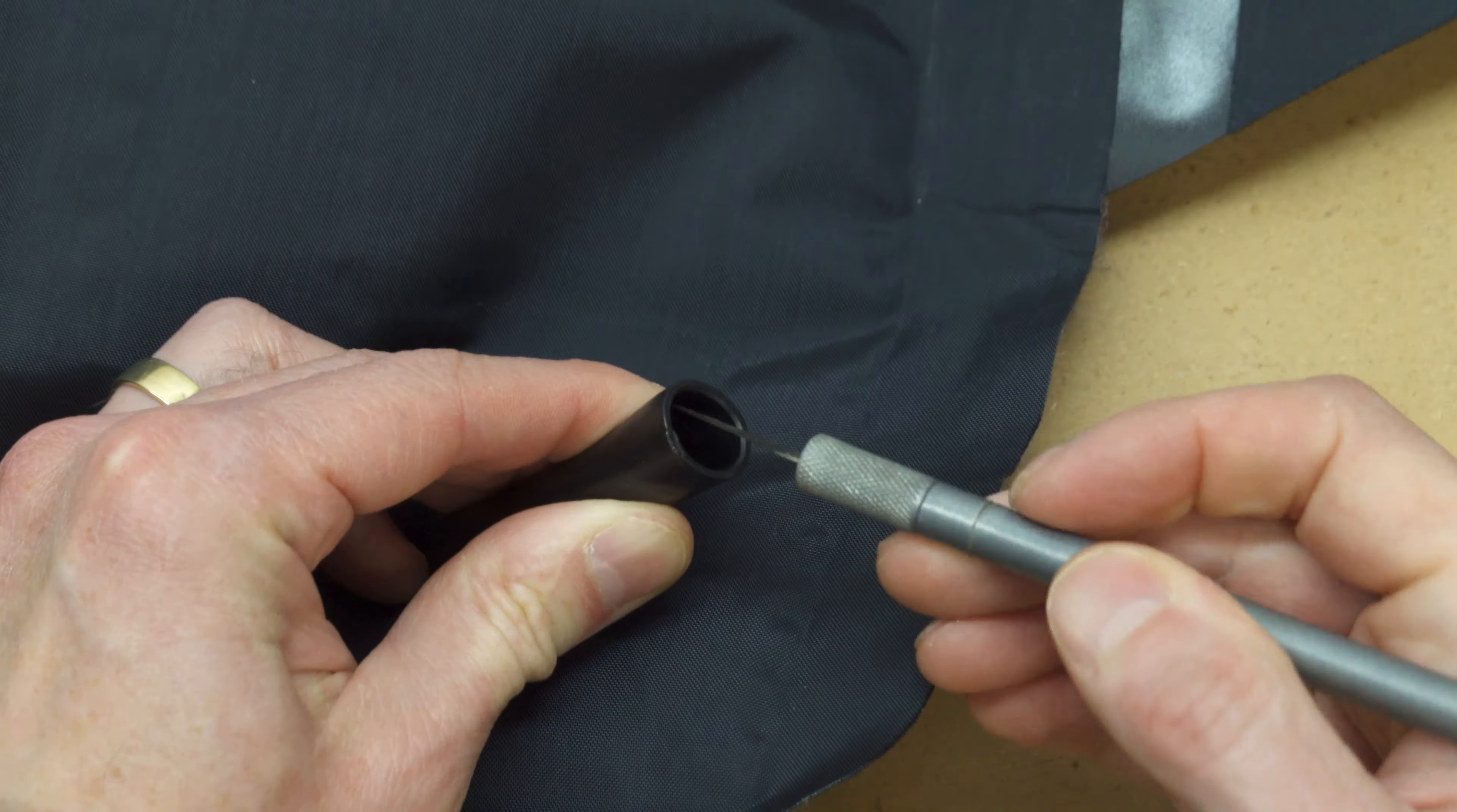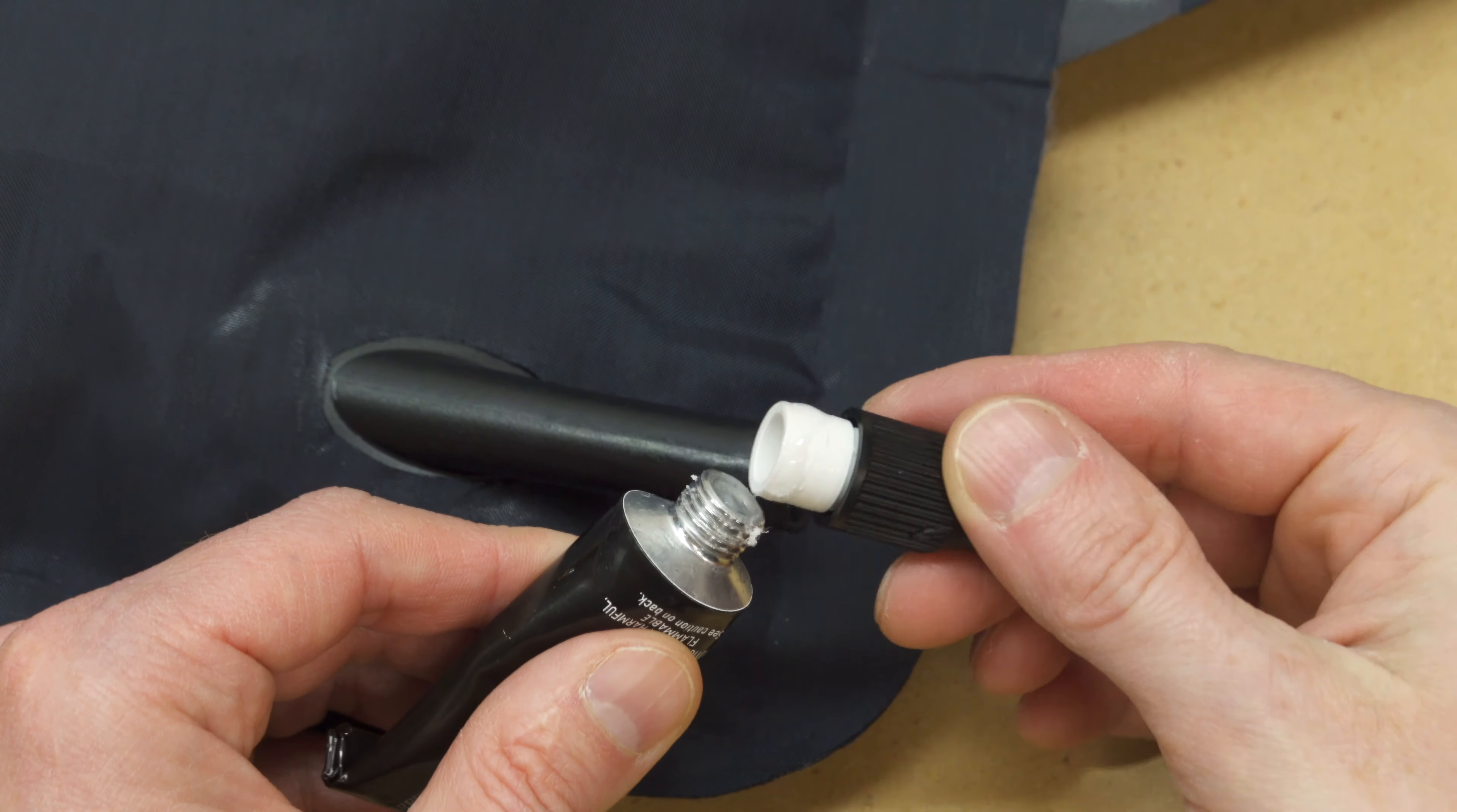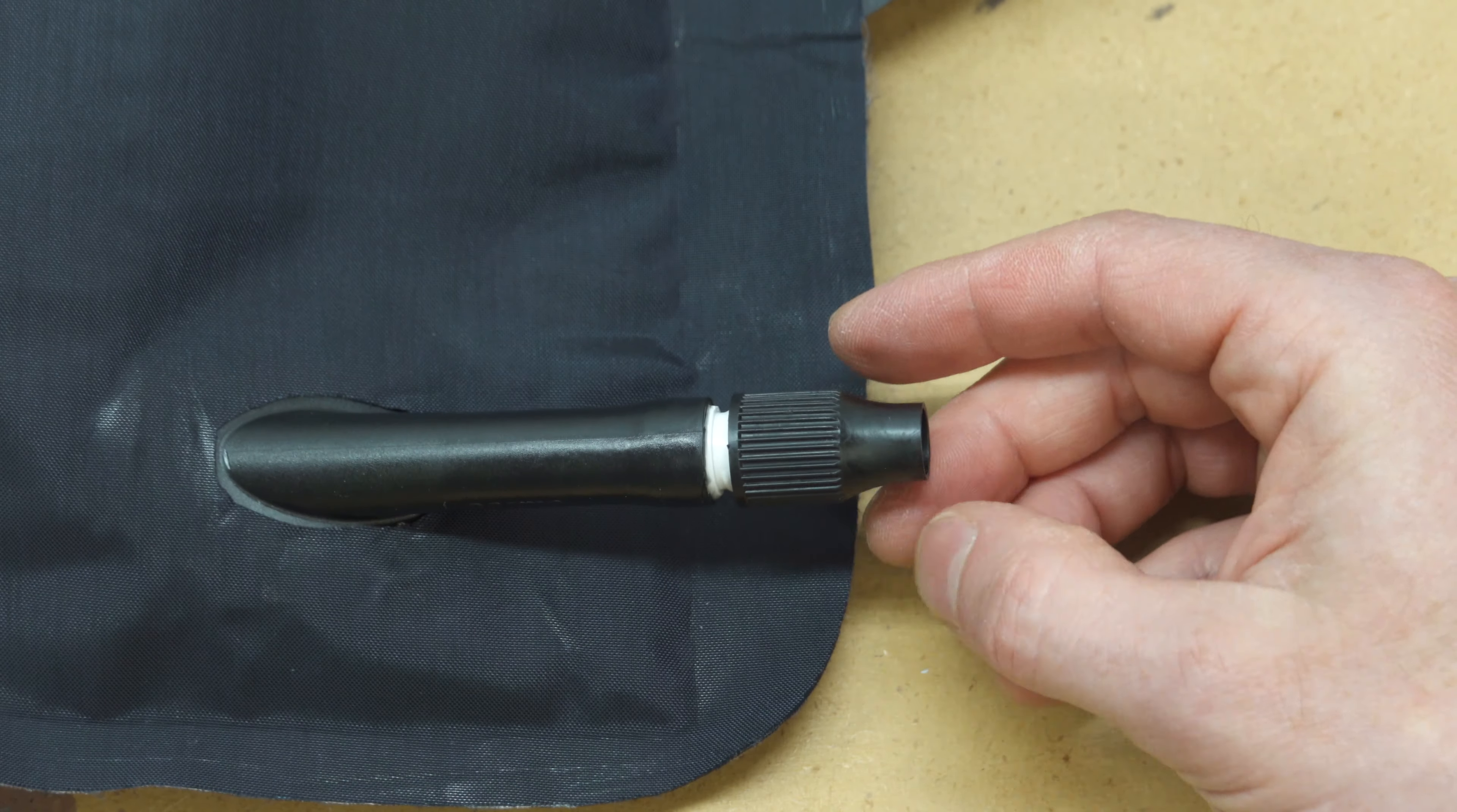Roughen the inside of the valve stem and the white part of the valve. Coat the white part with a small amount of seam grip or aquaseal and push it into the valve stem. Allow it to cure for at least eight hours.